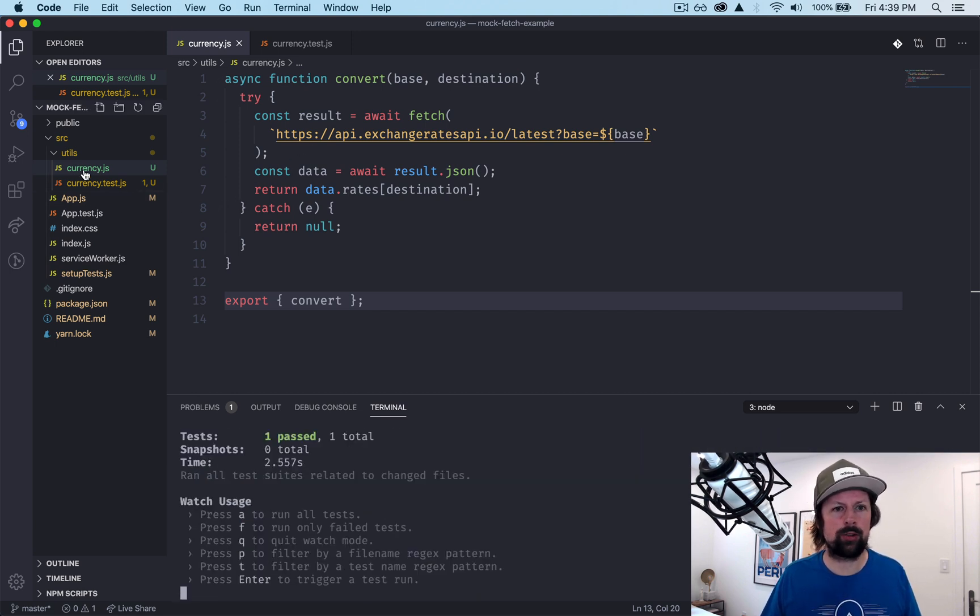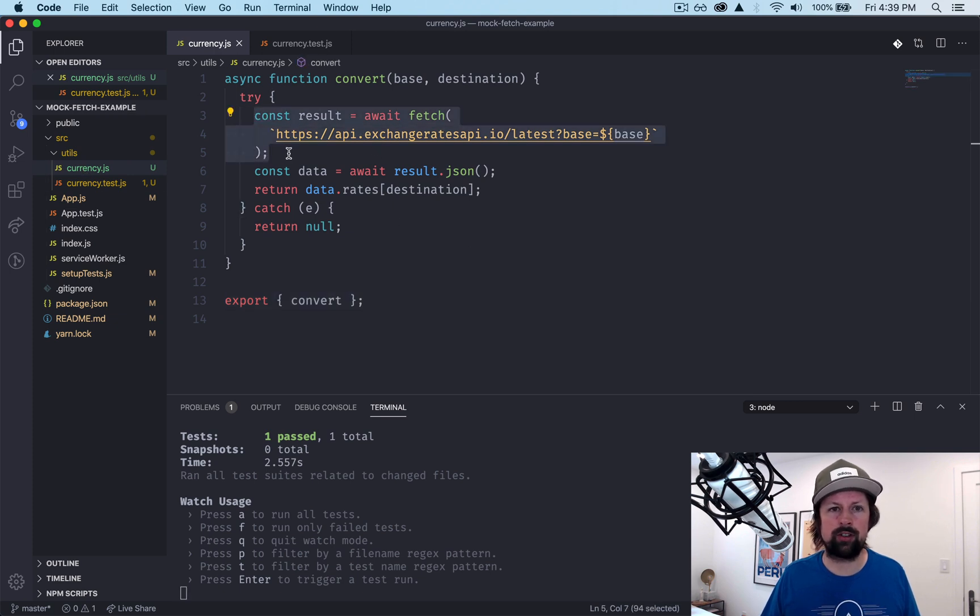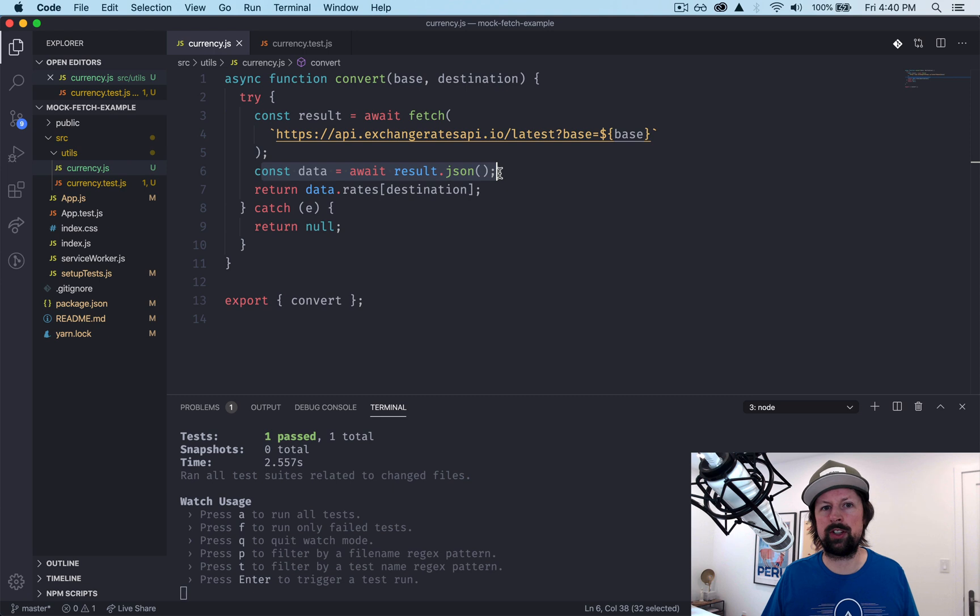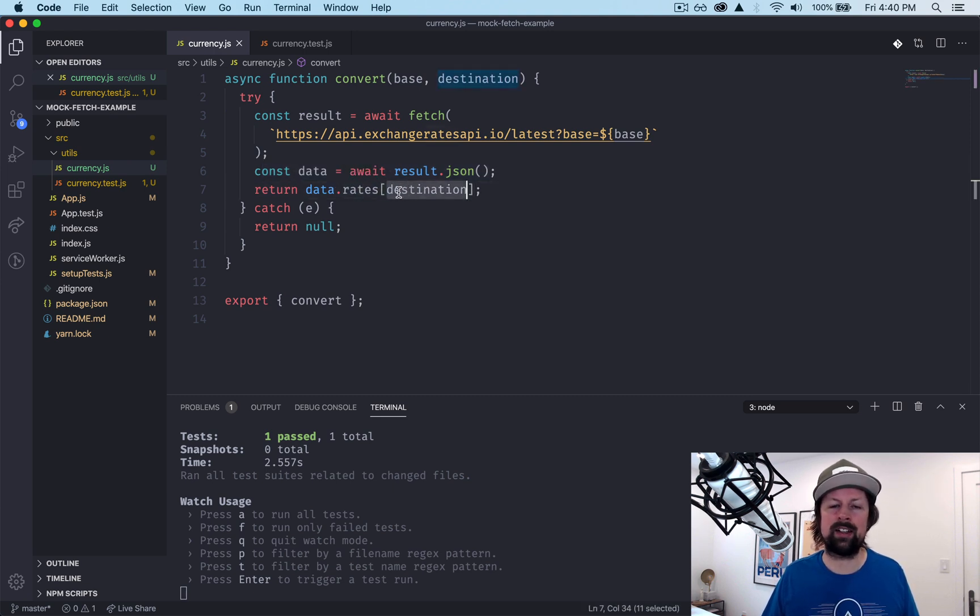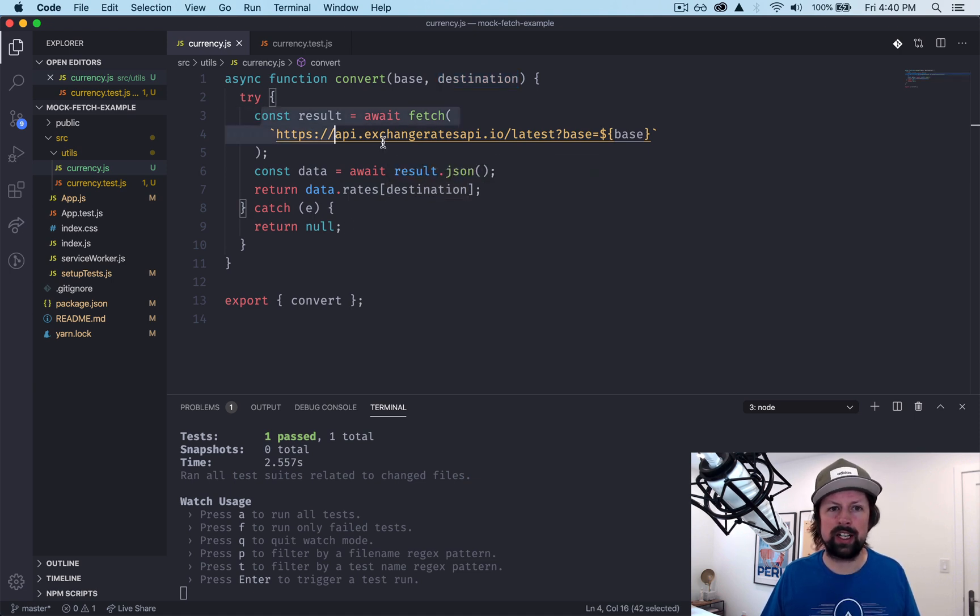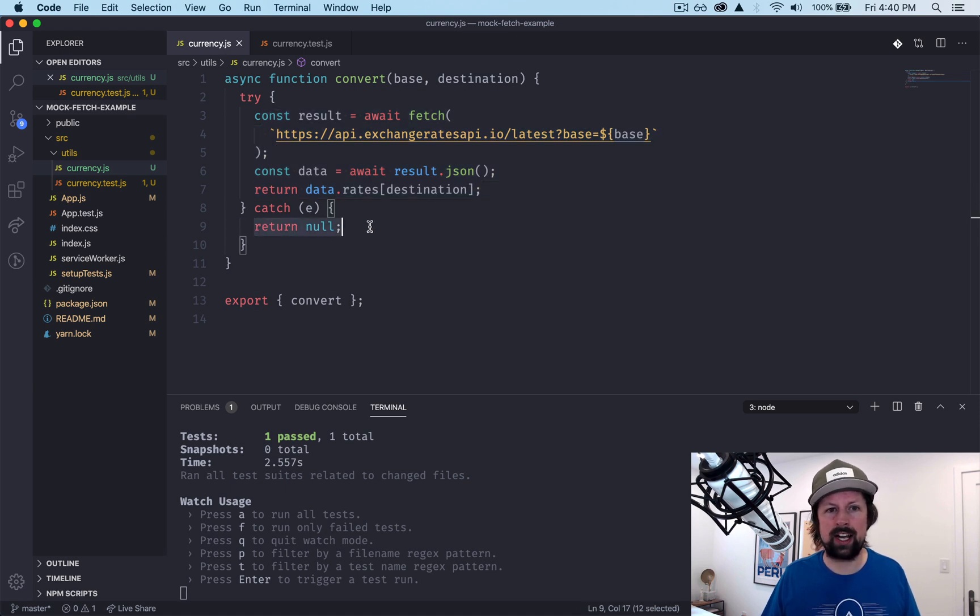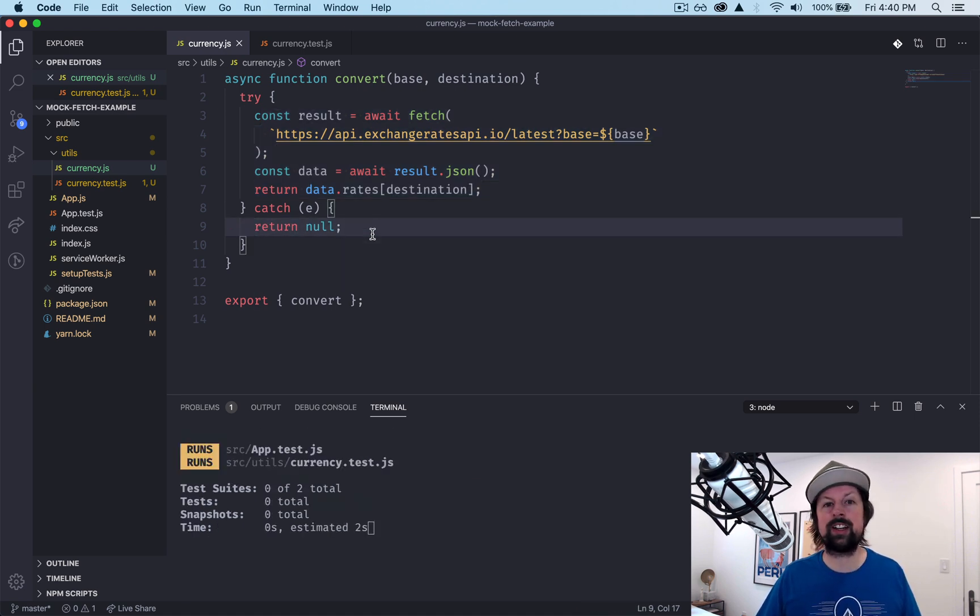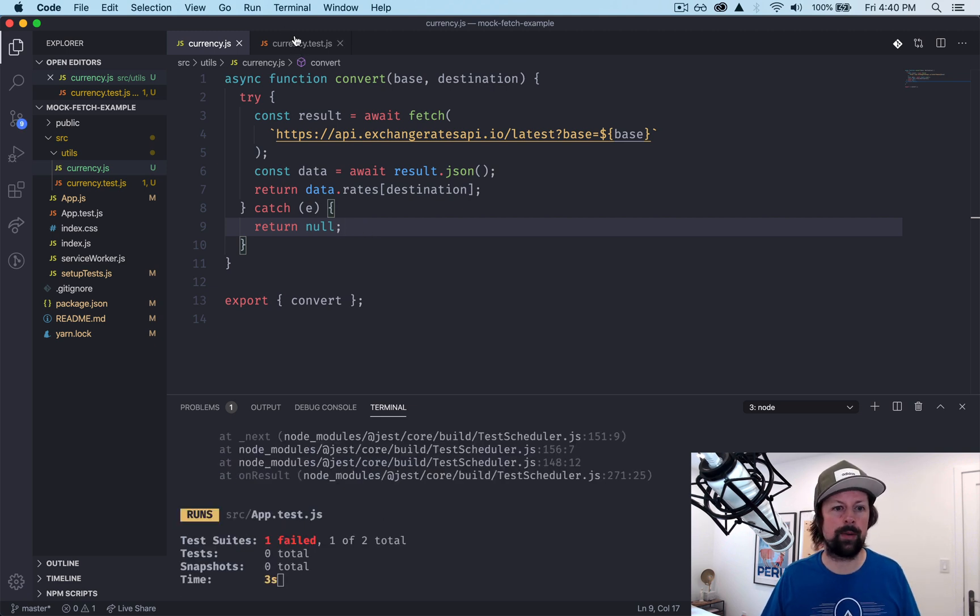So just to review quickly what this function does: it makes a call to fetch, it converts the response into JSON, and then it accesses the rates and then specifically the destination currency, so CAD in our case. But if it sees a rejected promise or an exception here, it will catch it and return null. So we're going to test the happy path and the failure path.